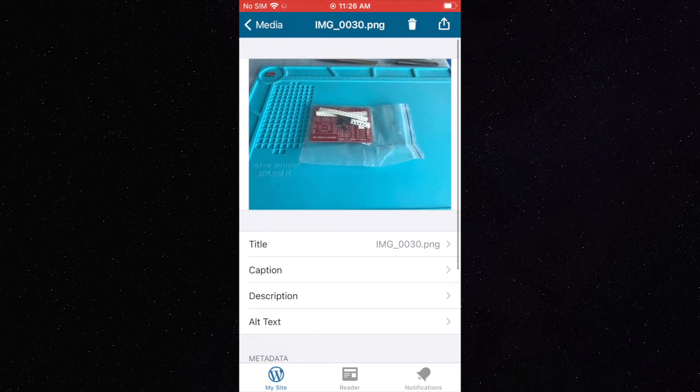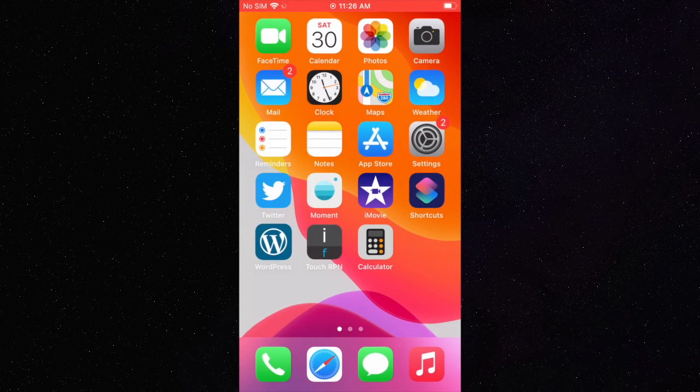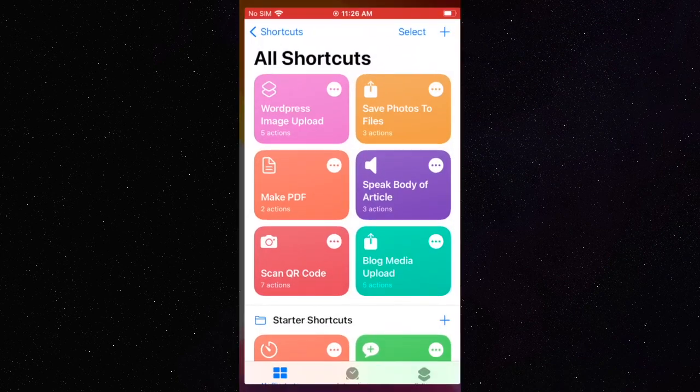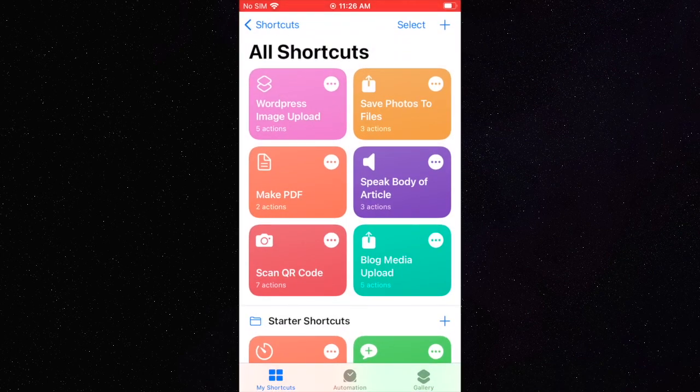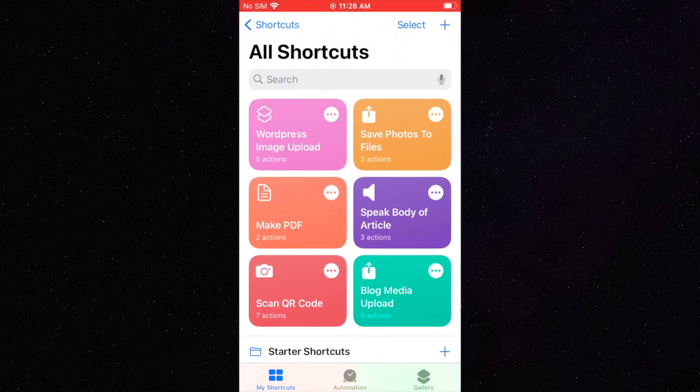You are able to download this shortcut in my blog post linked below.